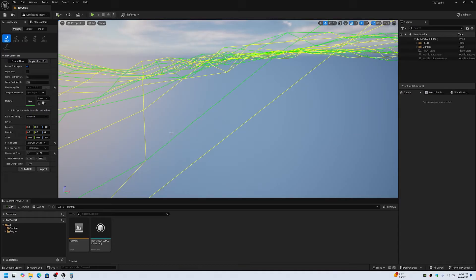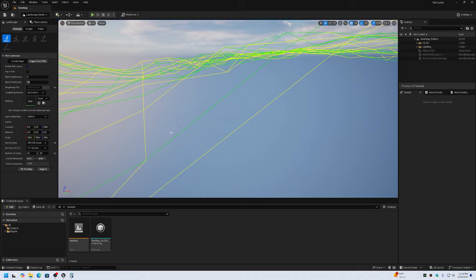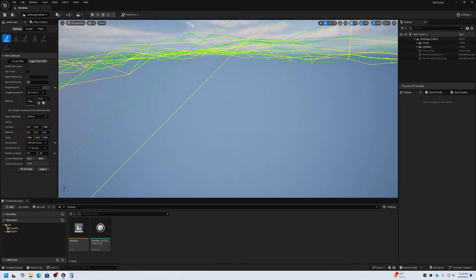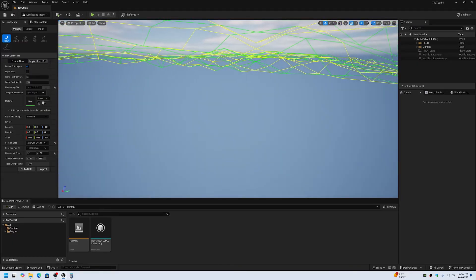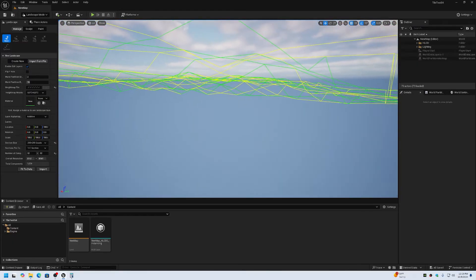Just so that you know, the standard sizing metric for world partition terrains is 511 times n minus n minus 1, where n is the number of components. So for example, if you've got 32 components, that will give you 511 times n minus n minus 1, which is a 16321 by 16321 height map. That is the correct valid size for world partition.